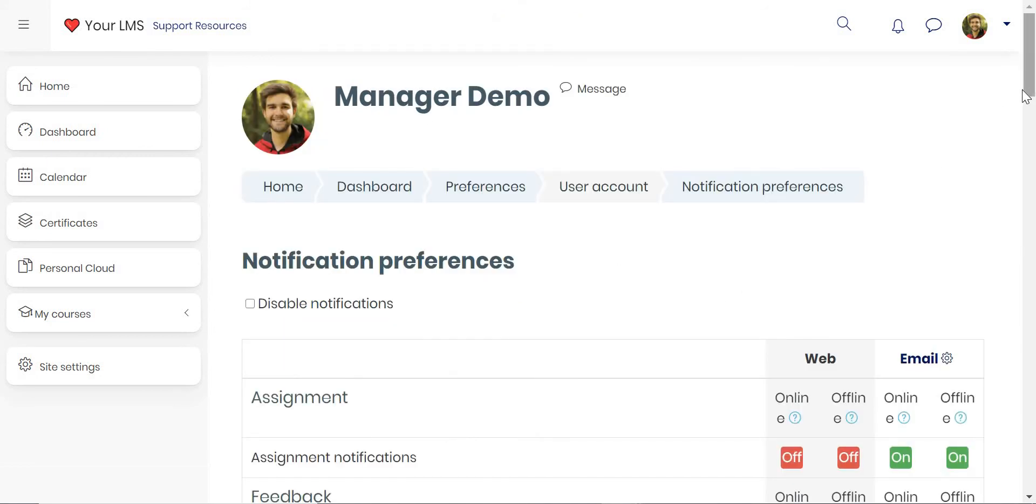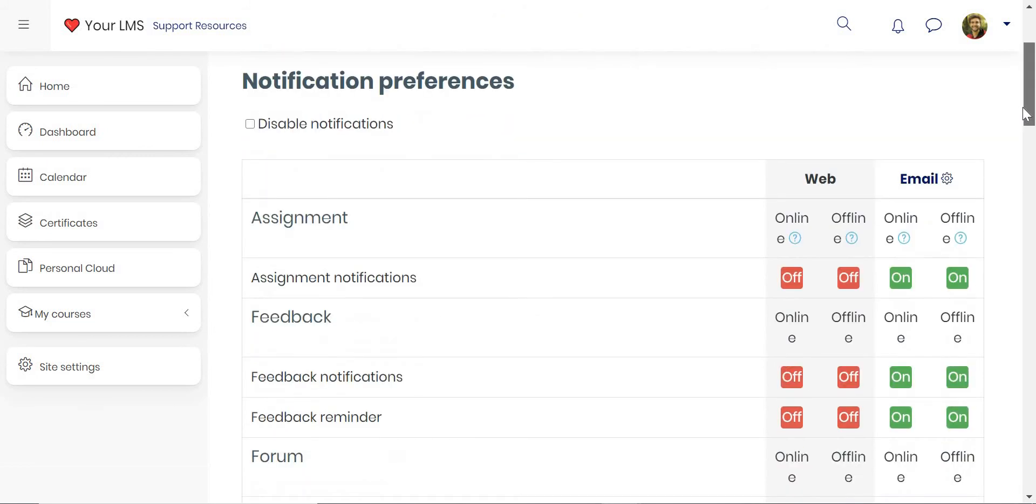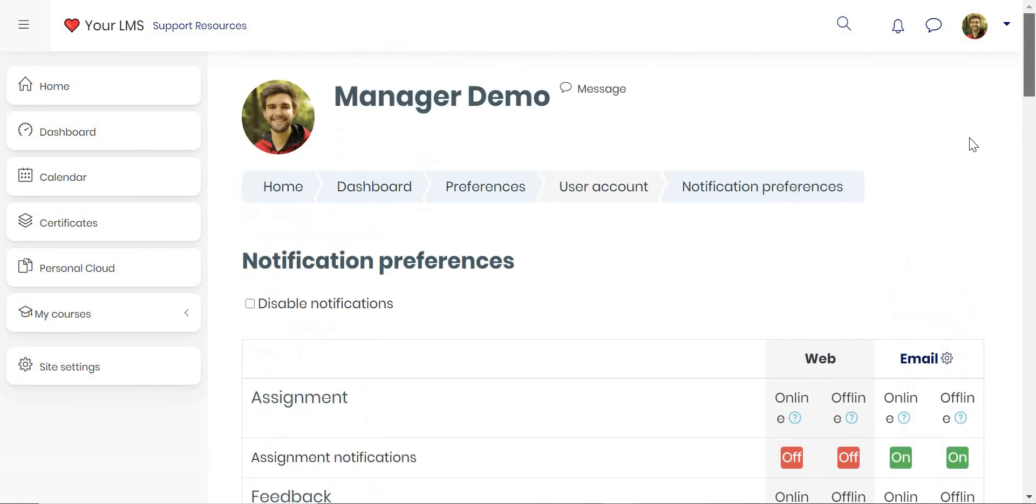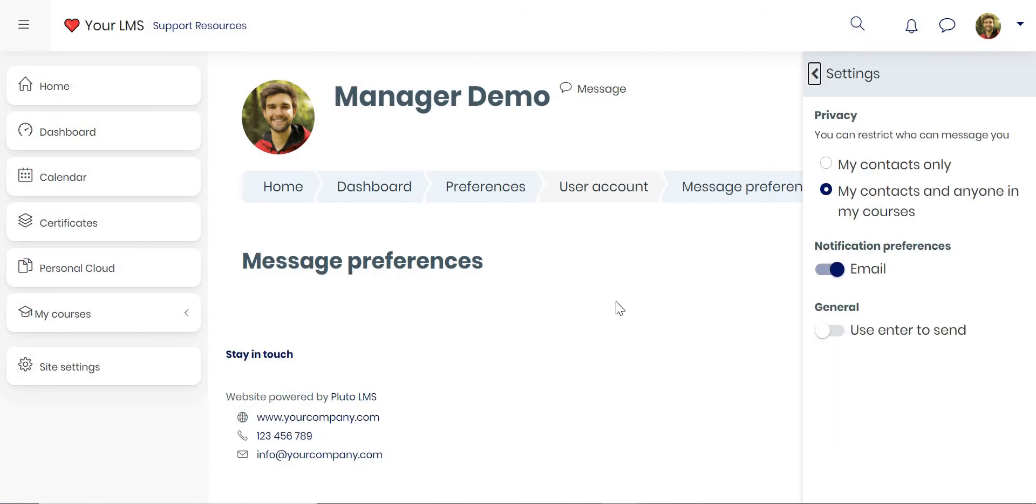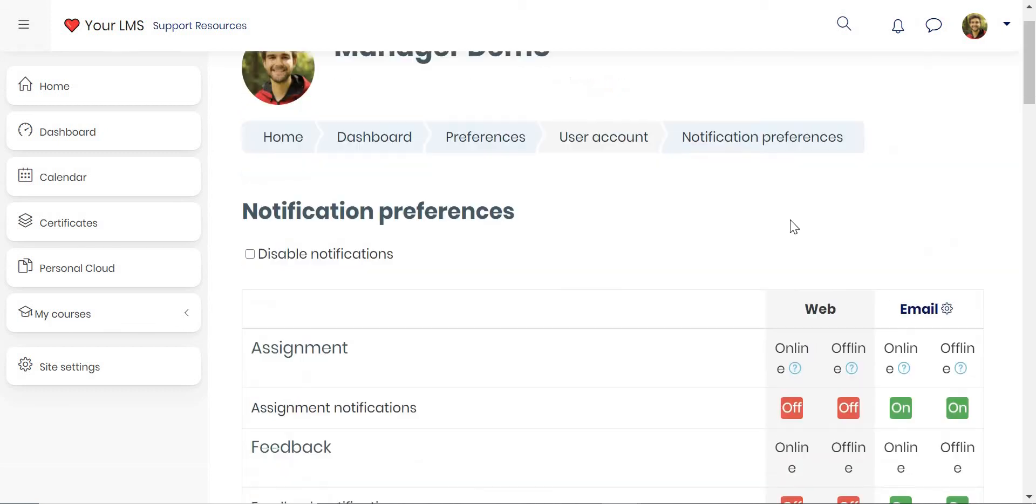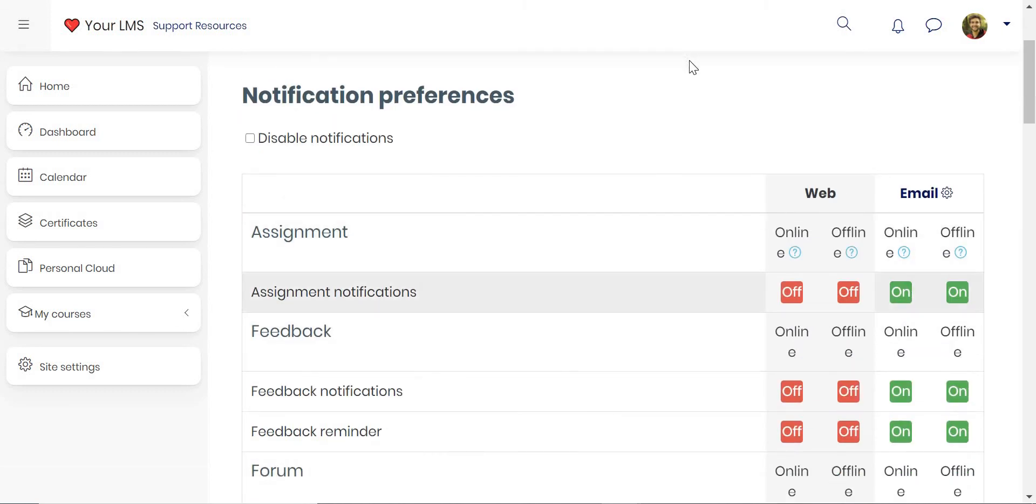What's also powerful is that users can set their communication and notification preferences. They can also set their messaging preferences, so they can turn off email notifications and decide whether it's an in-app message or an email message.